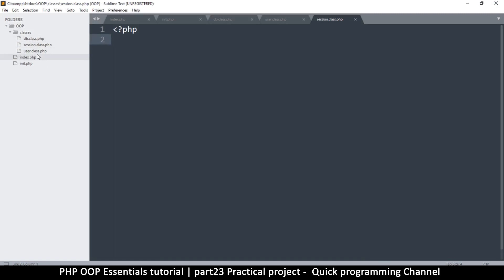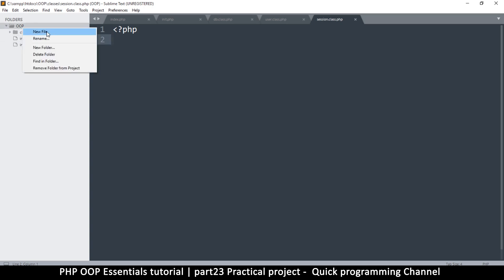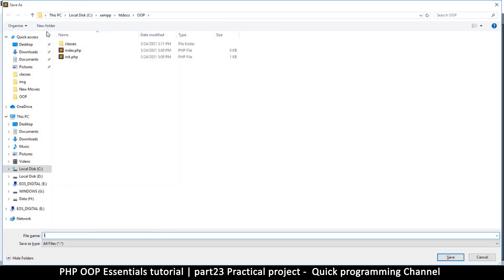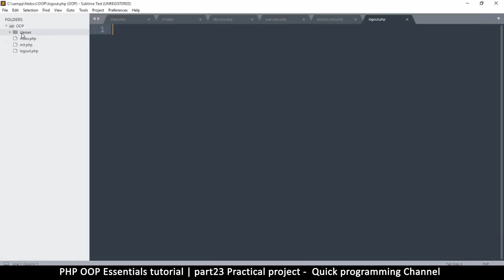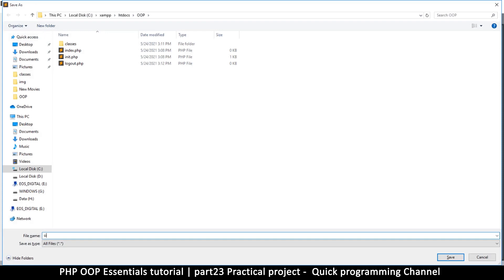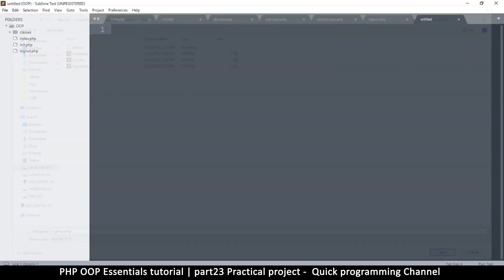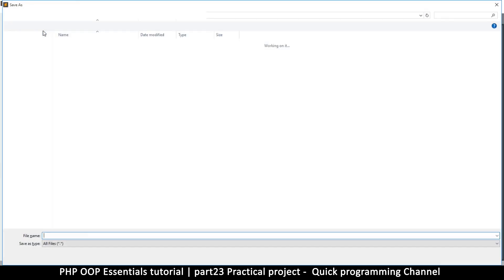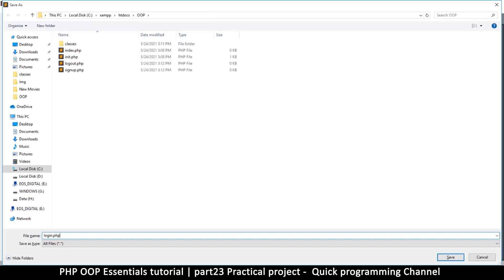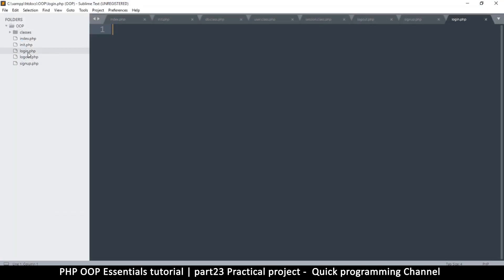So we have a database class, a users class, and a session class. Let's close the classes folder and create a few more files in the OOP folder itself. A new file called logout.php, then signup.php, and then login.php. So we have login, logout, and sign up. If we need any more files as we go, we'll add them.